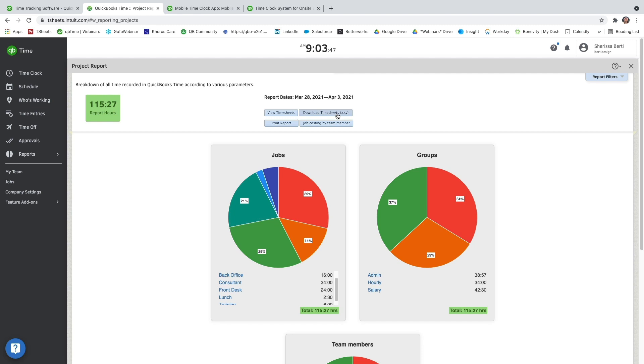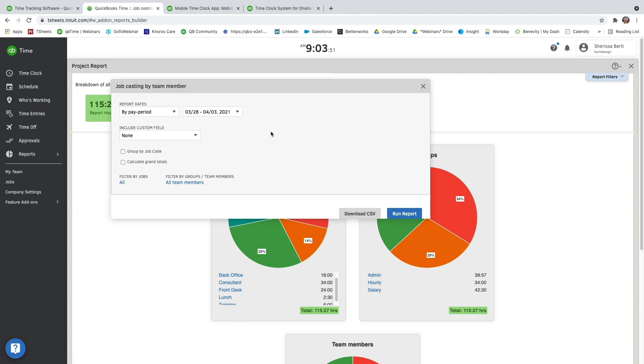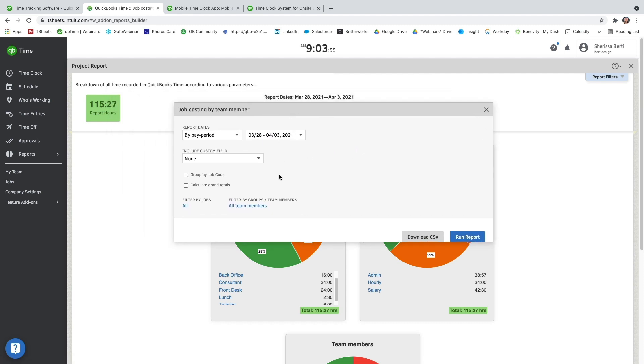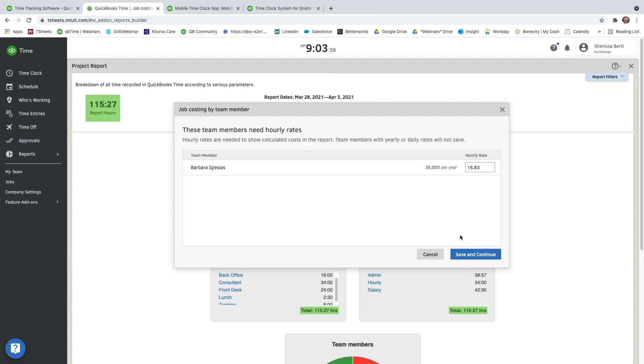I can download the timesheet. I can print the report as I see it, which will show me all these pie charts. I can also do job costing from here as well. It will pull up the same exact date range that you've already pulled for the project report. And here you can update any hourly rates that need updating, and then save and continue.